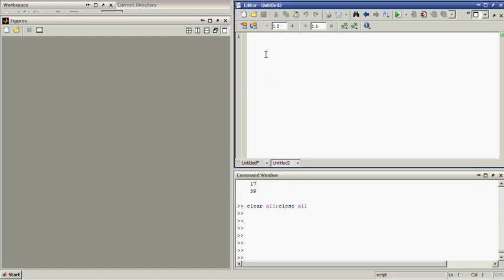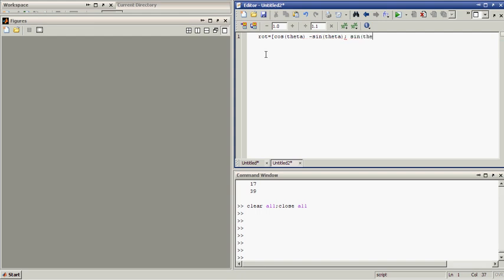A rotation matrix, we can just define it with, call it R, rotation. Rotation matrix. And the rotation matrix has the following components. And probably you remember, that is cosine of theta, then we have minus sine of theta, then we have sine of theta, and we have cosine of theta. So this is the rotation matrix.